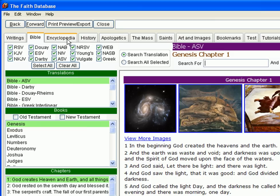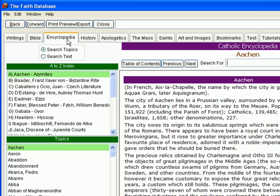As we make our way through the tabs, we next come to the Catholic Encyclopedia. With thousands of entries, all made available alphabetically and by topic, searching this invaluable resource has never been easier.